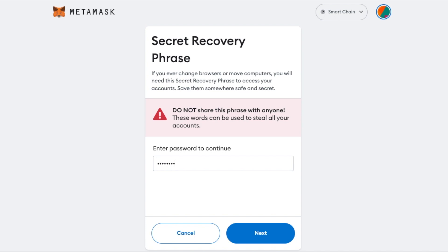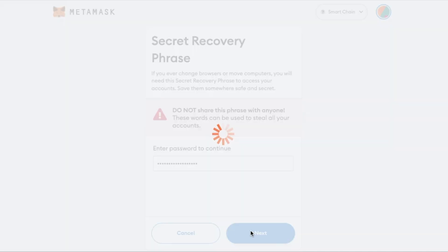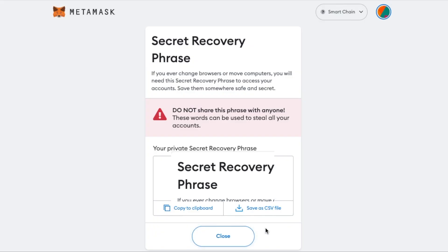Once you do that, click on next and your secret recovery phrase will be revealed to you. From here, you can either copy it to your clipboard or save it as a CSV file.